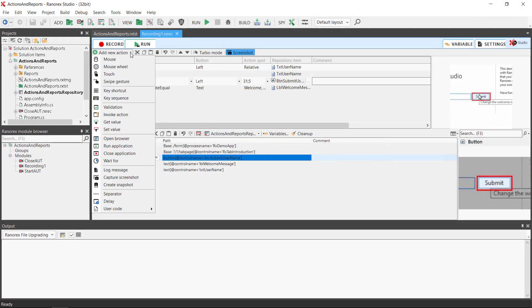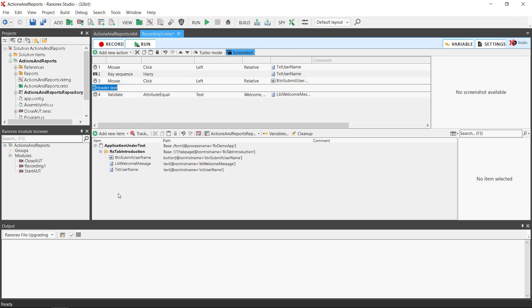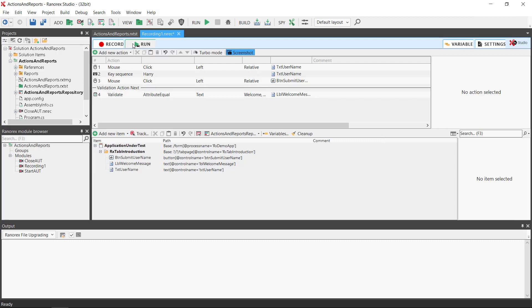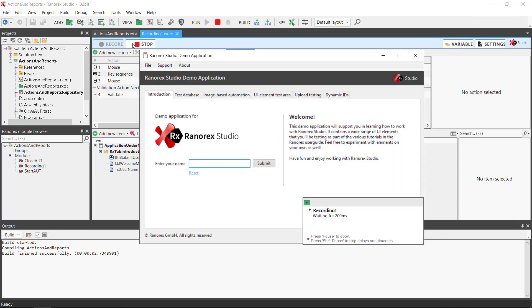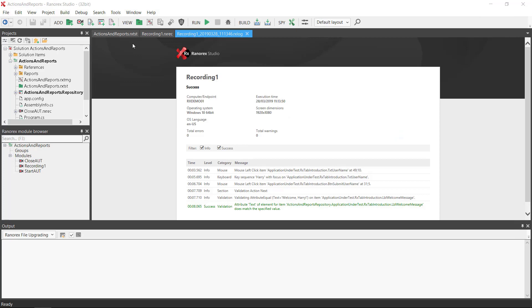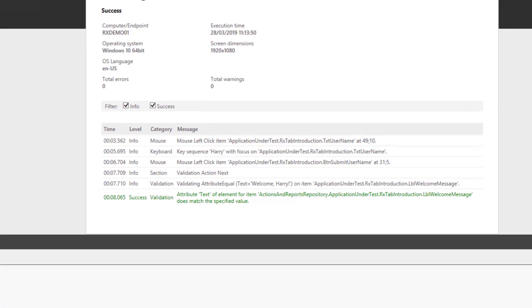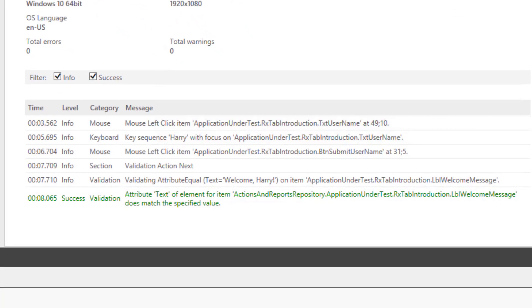Separators are useful for visually structuring actions in the action table and the report. If we add one before the validation action by using the add action button and call it "Validation action next", when we run the test we see that the separator has the report level info and the message displayed is the same as what we have just input in the actions table: Validation action next.